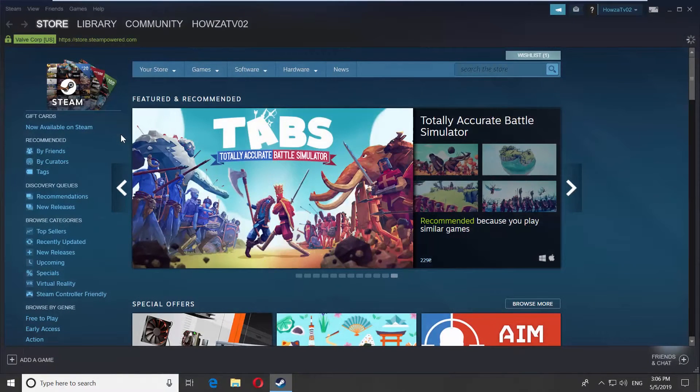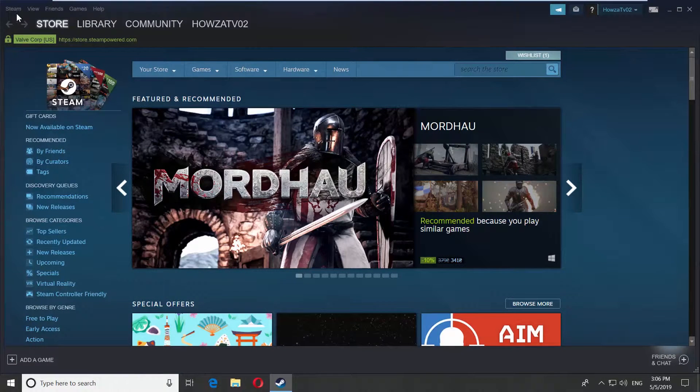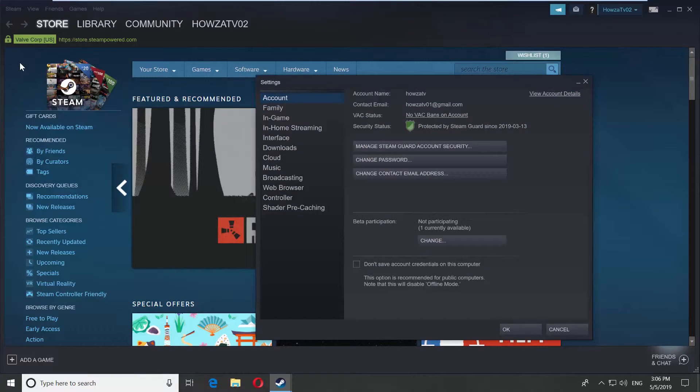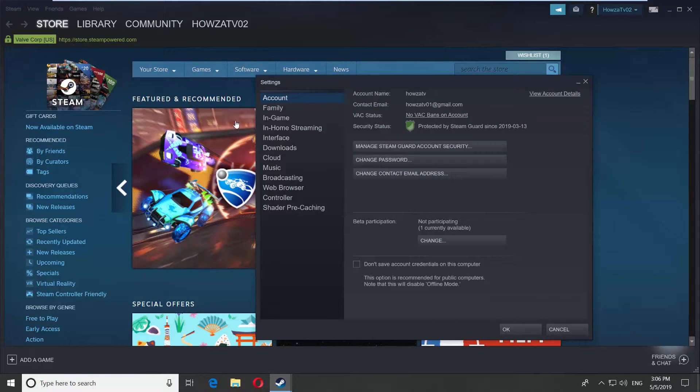Click on STEAM at the top left corner and select Settings. Choose Interface from the left side menu.